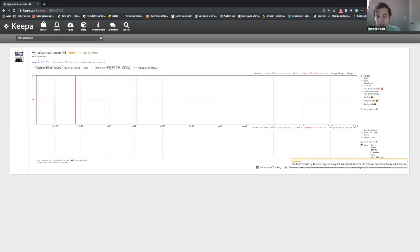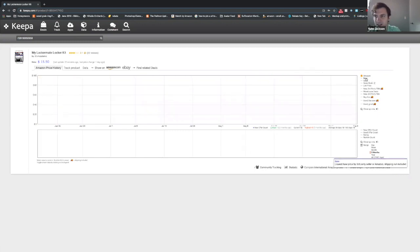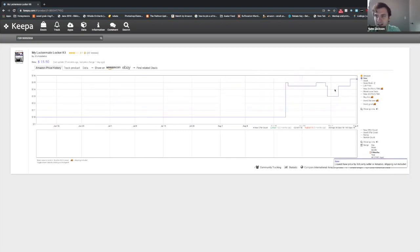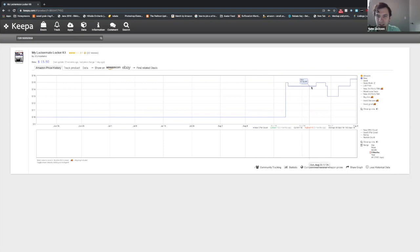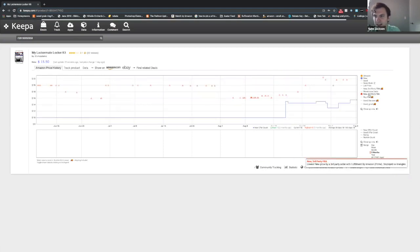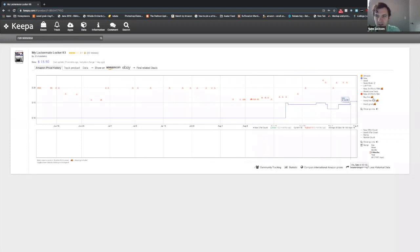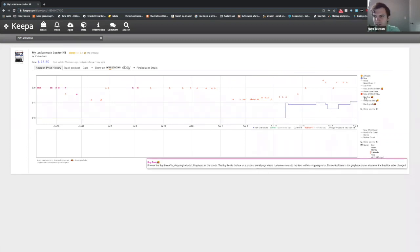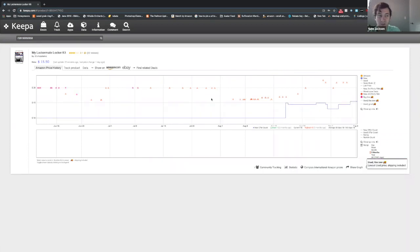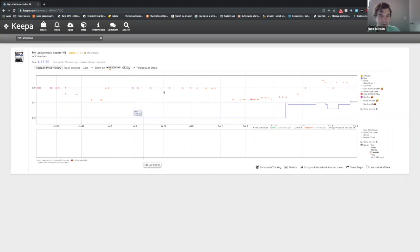So what does matter to me usually is if Amazon is in stock. I like to know the historical new price for it. I like to add FBA offers, so all those little triangles are FBA offers. I like to know who's winning the buy box.